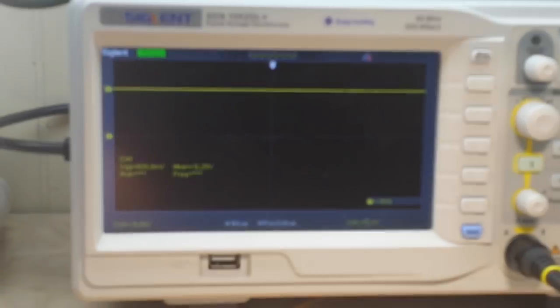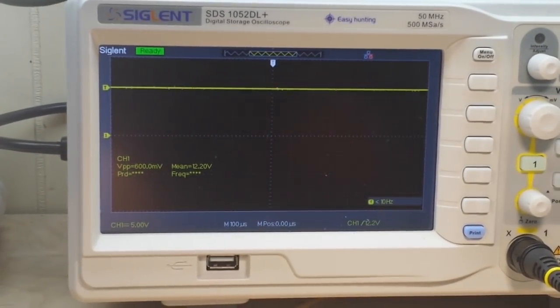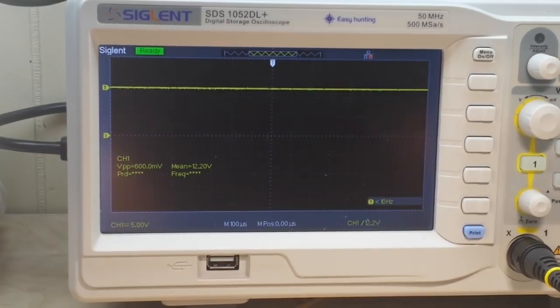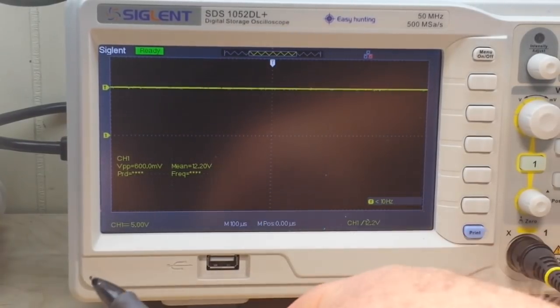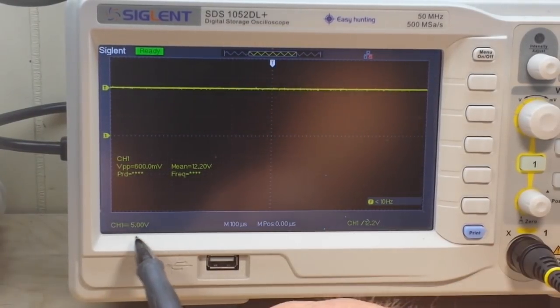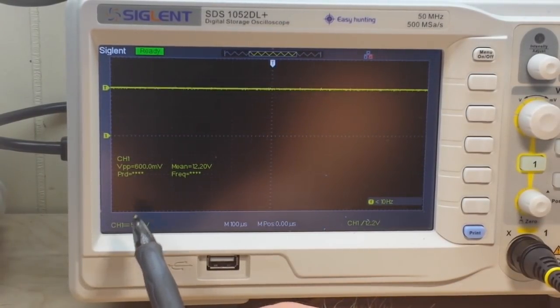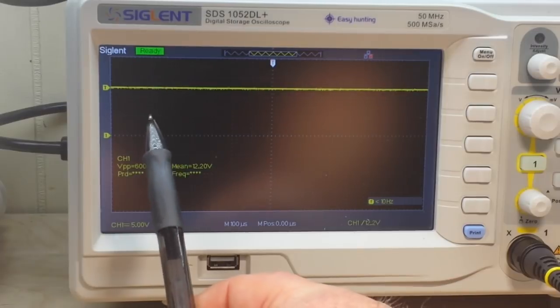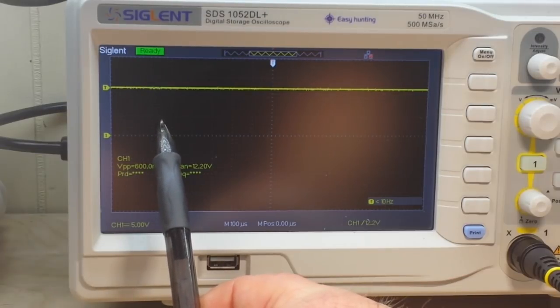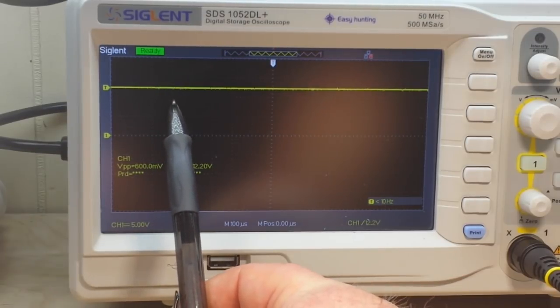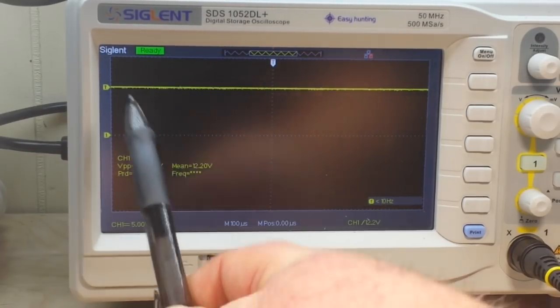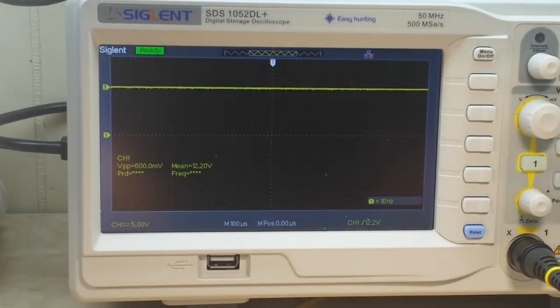So we can focus there real nice. Okay, so we are at 5 volts per division, so there's 5, 10, 12 volts.